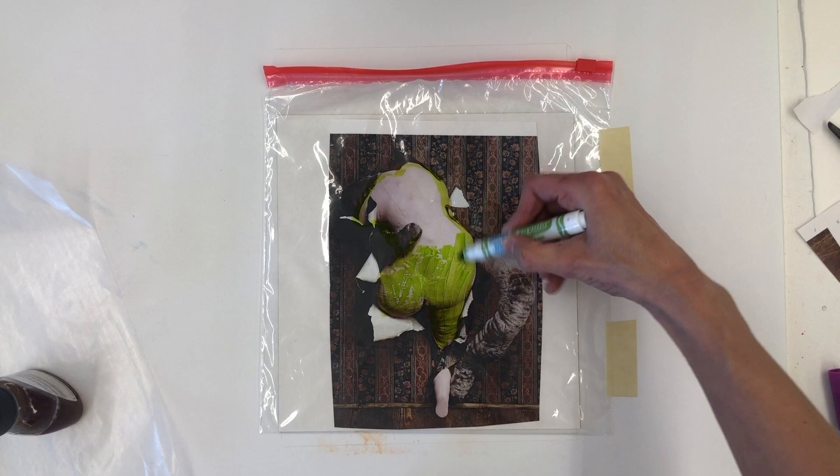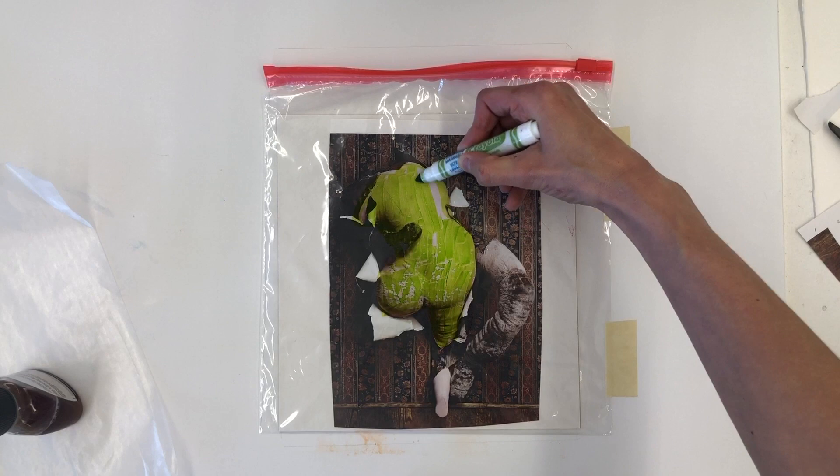Instead of using the tip of the marker, I would suggest using the side of the marker, which seems to cover the surface better.